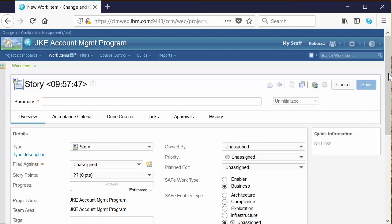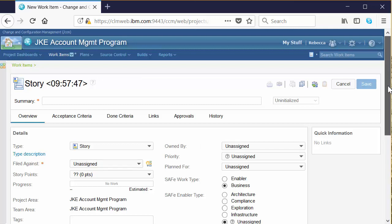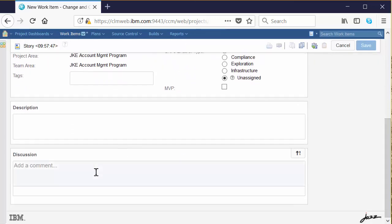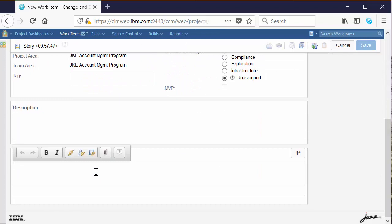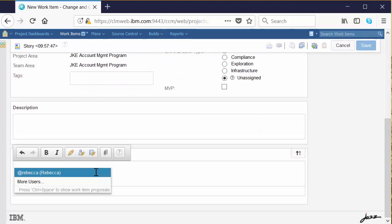The work item is where collaboration happens. Down in the discussion section, you can take advantage of the at mention syntax to direct comments to specific users or groups of users, and they'll be automatically notified that they were mentioned in a work item. Any member of the team that has the ability to look at the work items can see the complete collaboration history because it's maintained here.